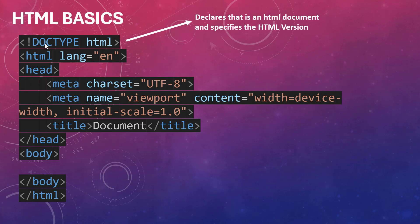In this case, when you just do this doc type HTML, it means use the latest version of HTML and make sure that this document is of type HTML.